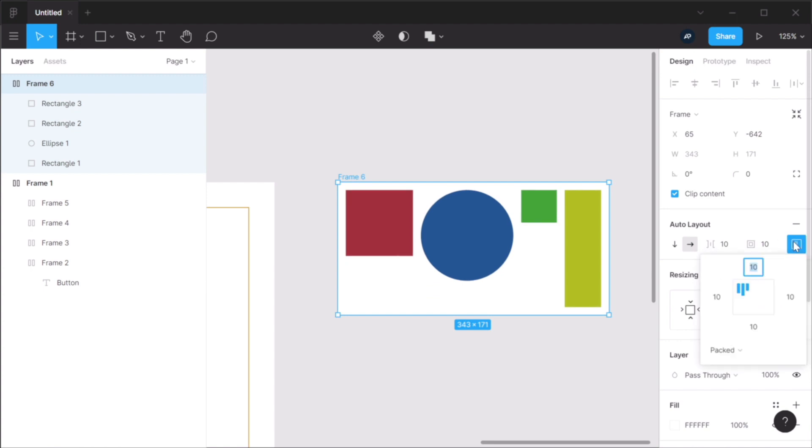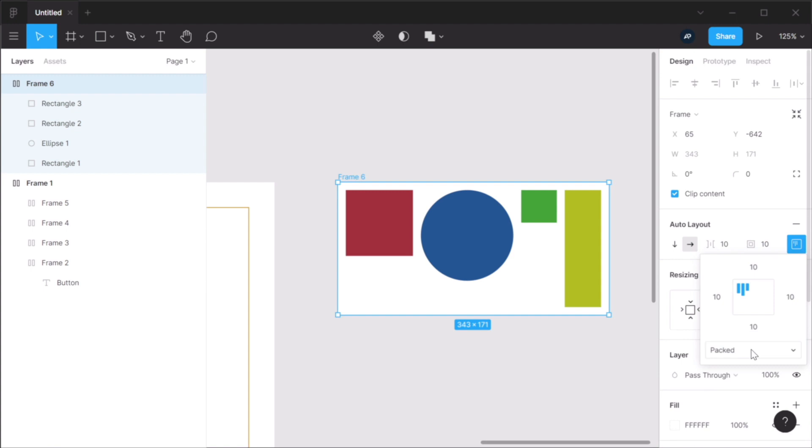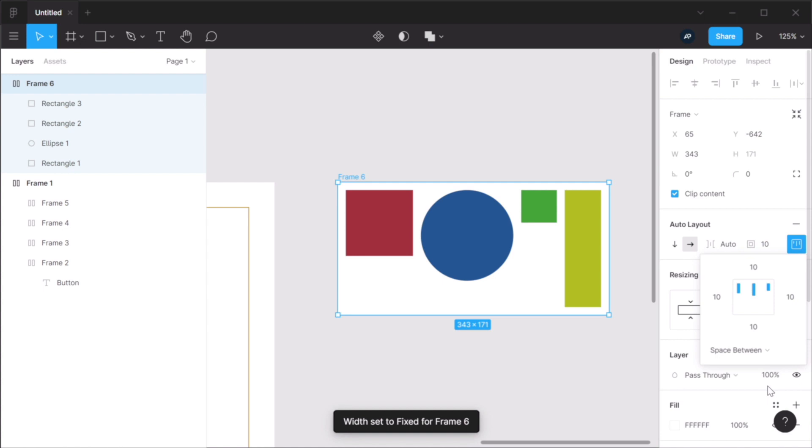Now with this new layout, you have distribution options now. So the layout that I showed you here is called packed, where basically every element is positioned next to each other. But you can also choose space between.